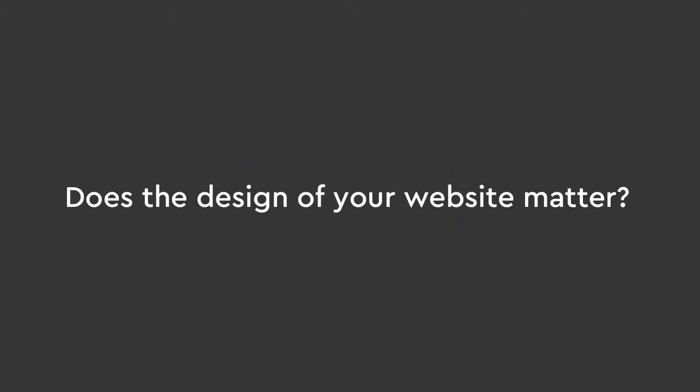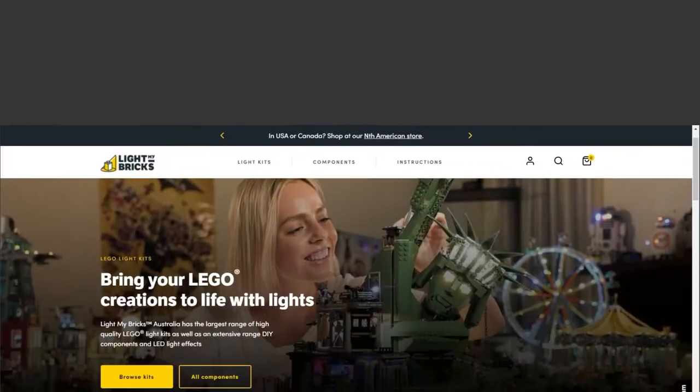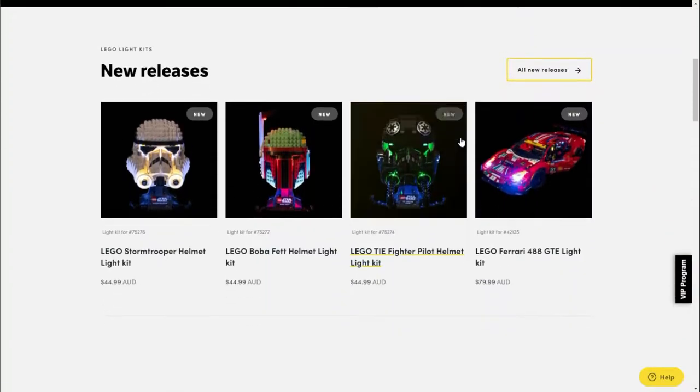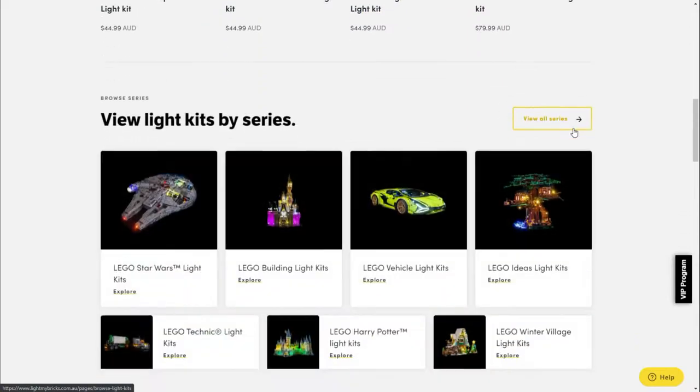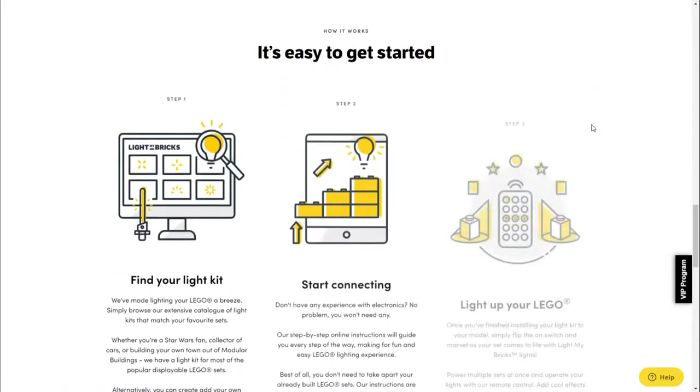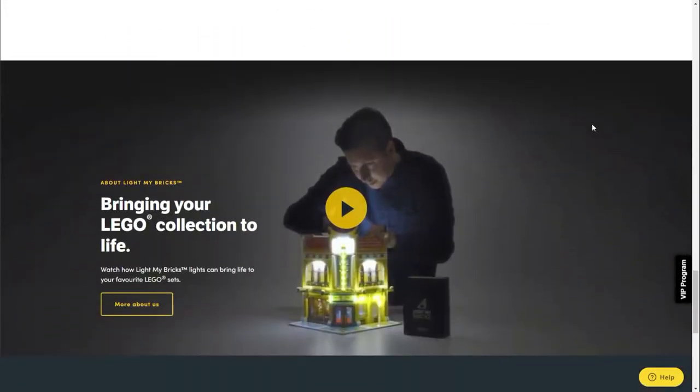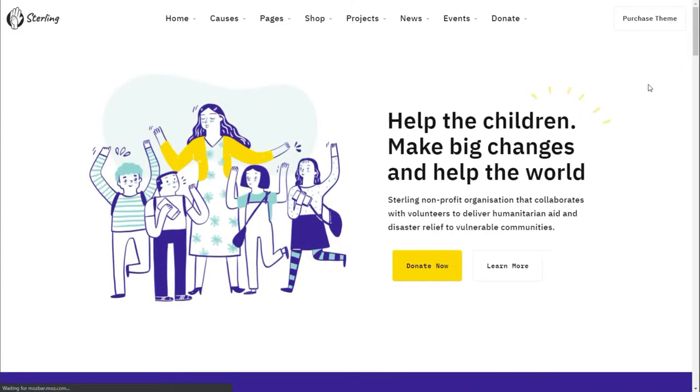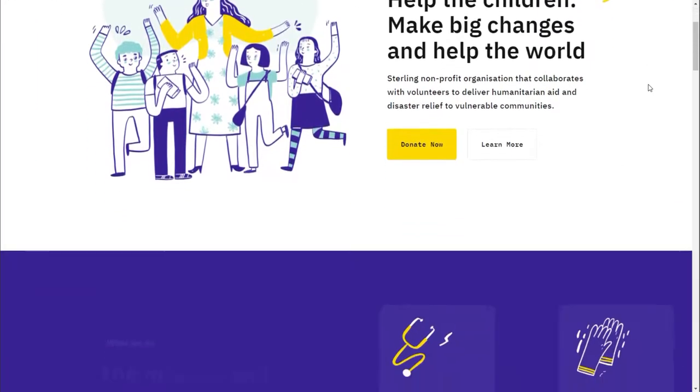Does the design of your website matter? This question is more fascinating than you think. By asking it, it can help provide insight into what really makes a good website tick and what you should spend more time focusing on when making an effective website.